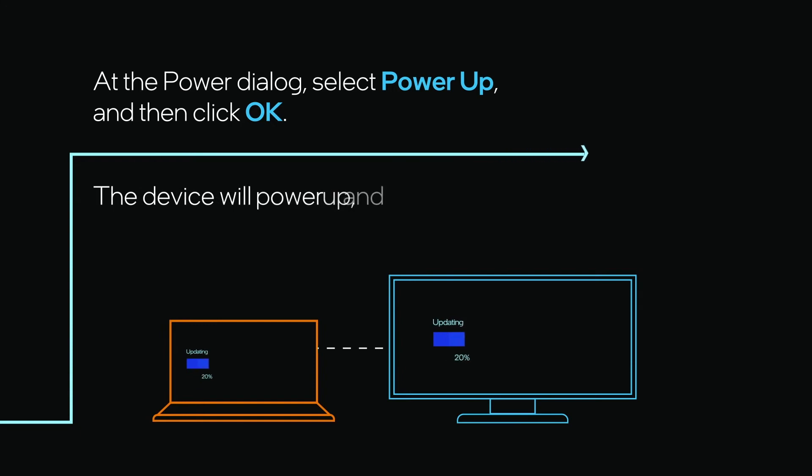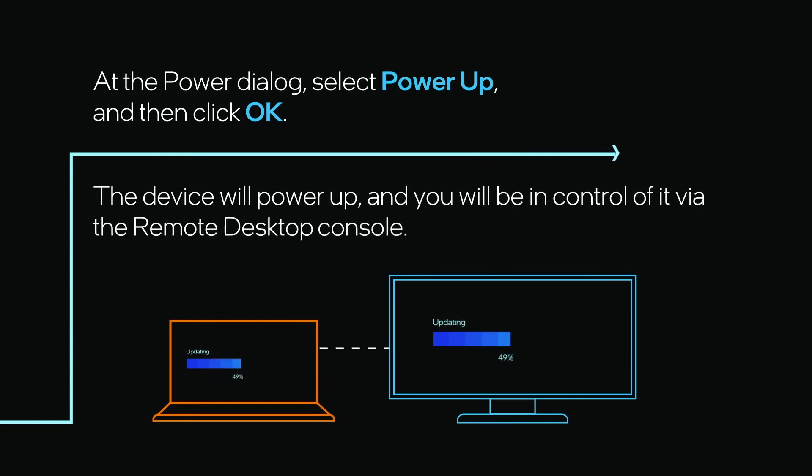The device will power up and you will be in control of it via the Remote Desktop console.